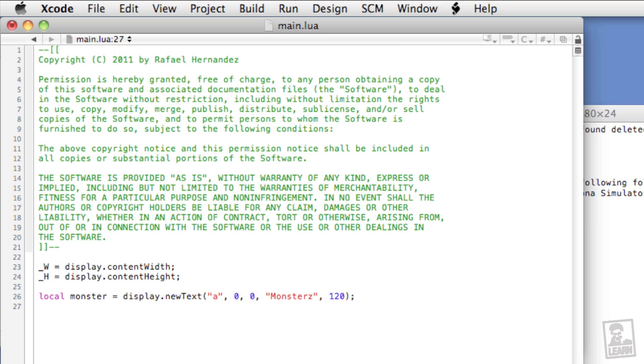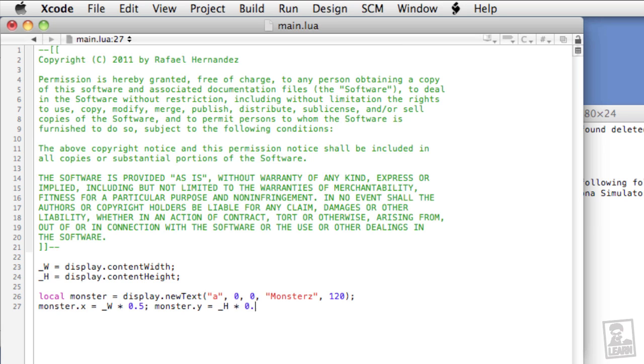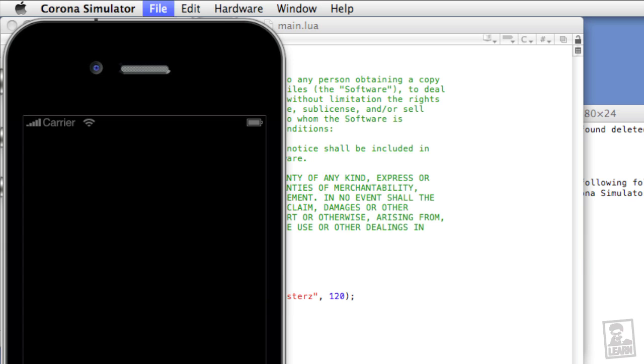Okay, let's position it. Monster.x equals half of our width. We're used to doing this. And monster.y equals half of the height. Save it, go to the simulator, and relaunch. And there's our little monster, and he's waiting to get some interactivity, which we'll do here in a moment.